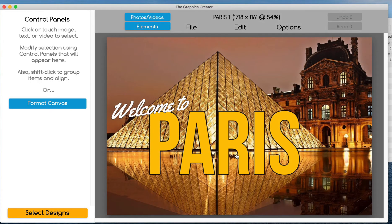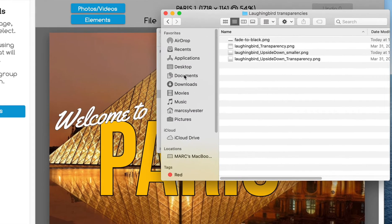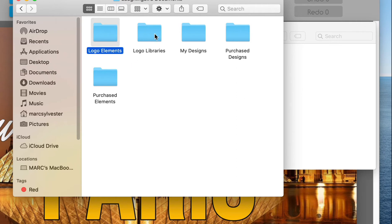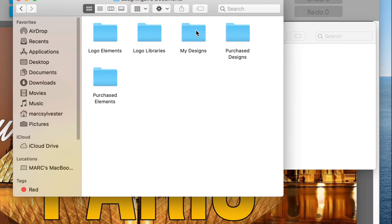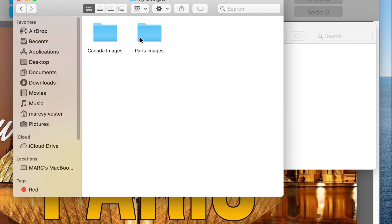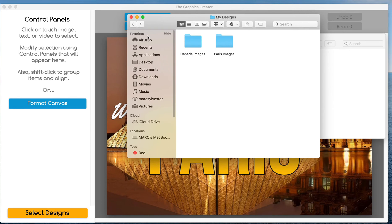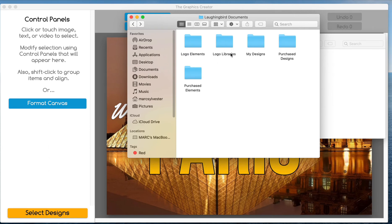Now if you really want to get into the mechanics of where the software saves files, go to your desktop — I'm on a Mac but you can do this on Windows too. In your documents folder you're going to see a 'Laughing Bird documents' folder — that's where the images are all saved for the program. Open it up and you'll see all the graphics that came with the software, plus a folder called 'My Designs.' Inside that you'll see 'Canada images,' 'Paris images,' and so on — Canada 1, 2, 3 and Paris 1, 2, 3, whatever.